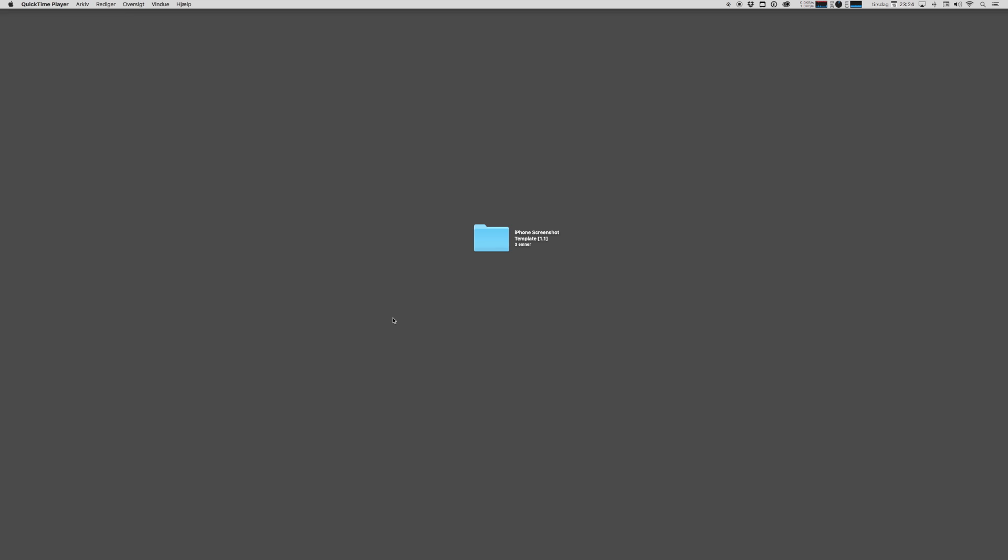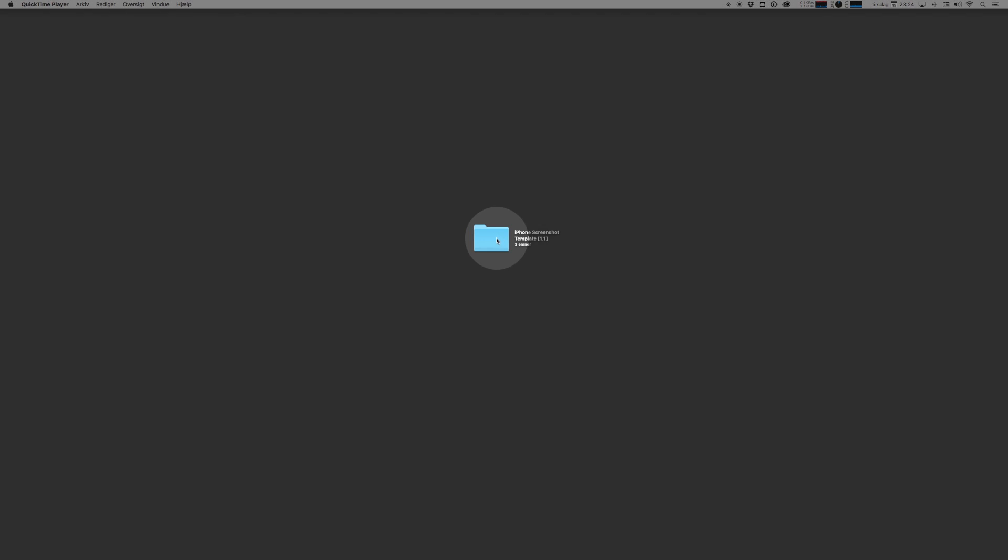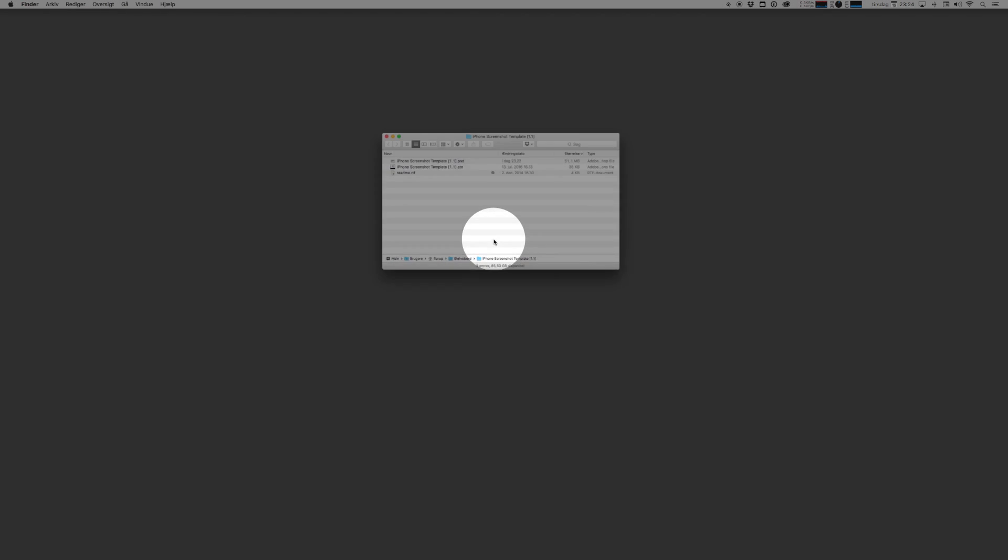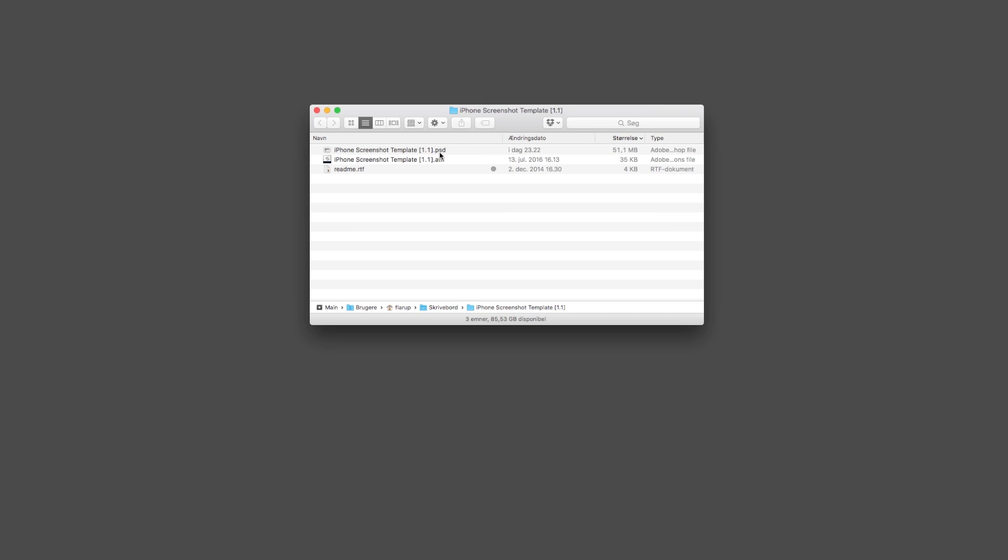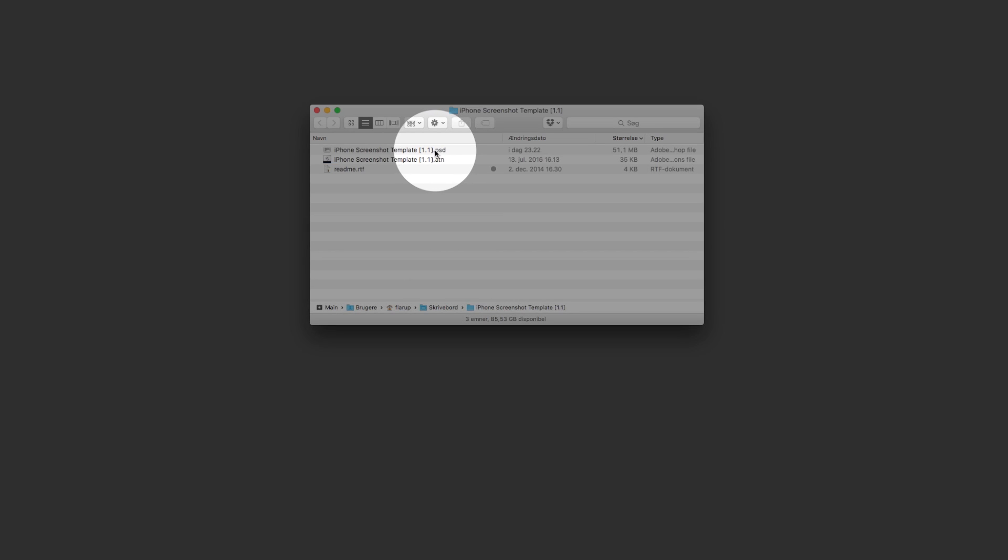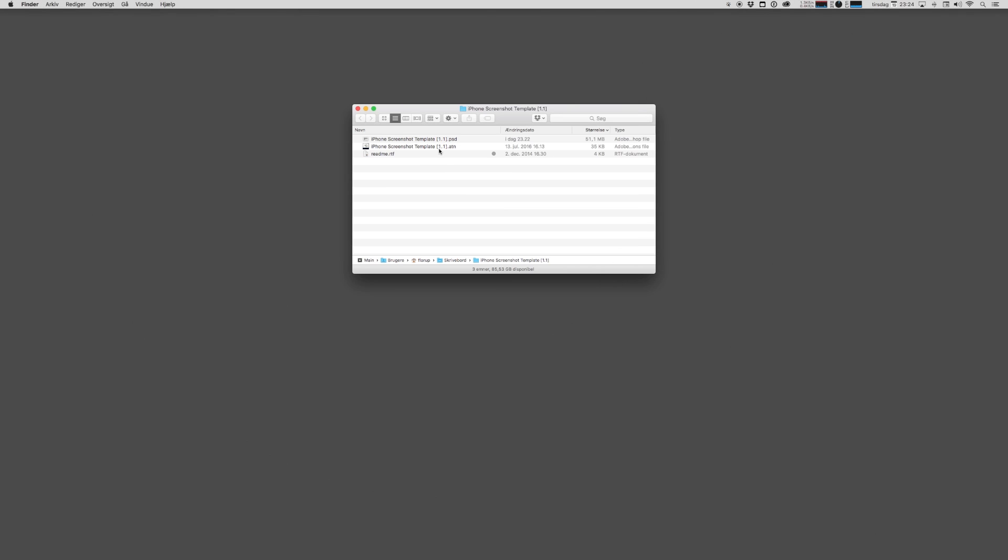What you need to do this is the files that you downloaded from applypixels.com, this folder here, which has a PSD file inside it, an actions file and a readme file. And you need a copy of Photoshop, preferably Creative Cloud 15 and later.